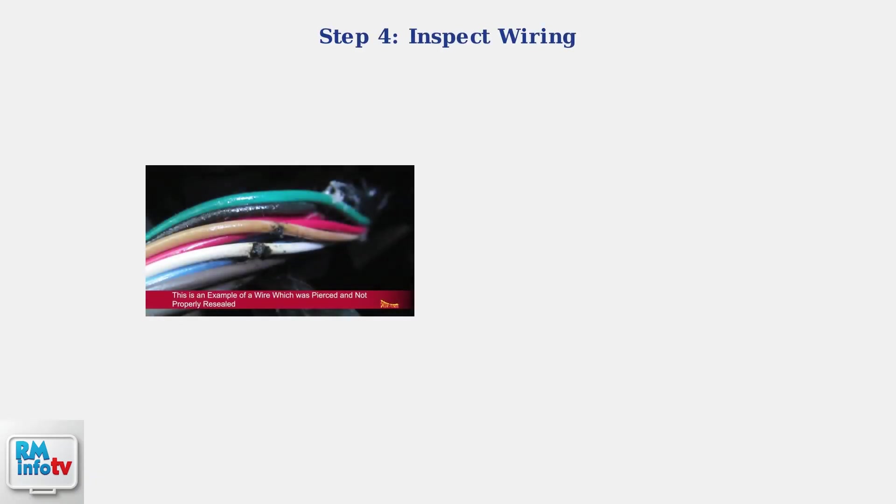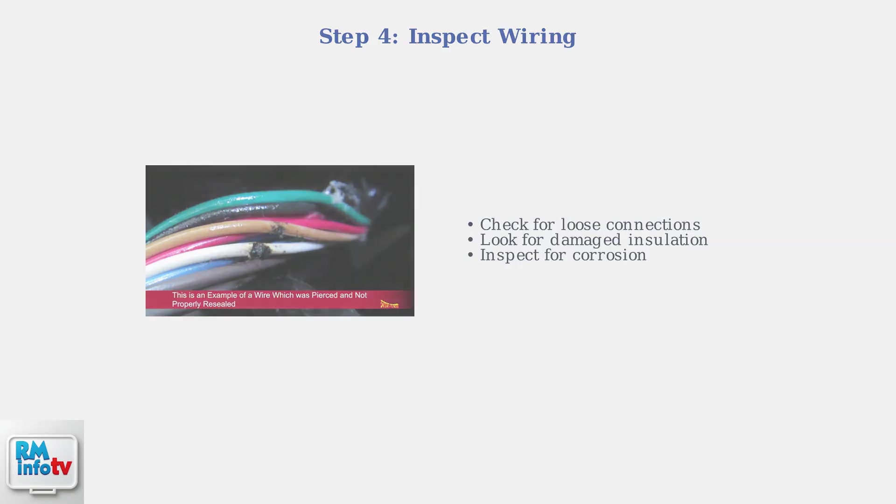Examine the wiring for any loose connections or damage. Look for signs of corrosion, burned wires, or connections that may have come loose over time. Damaged wiring can prevent proper power delivery.